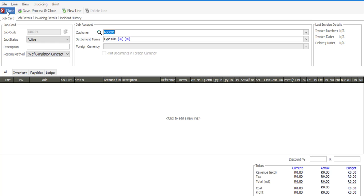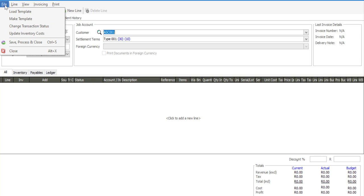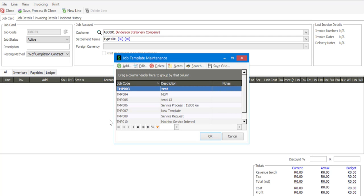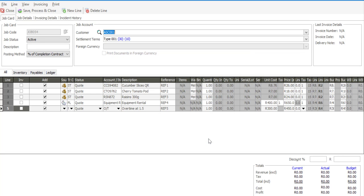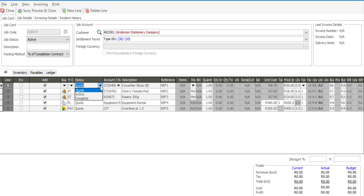And now I can simply go to file and say load template. Select my template. I've got my details there. And then I can begin the job card process by just going to make the lines active.